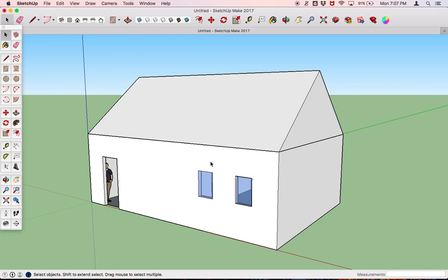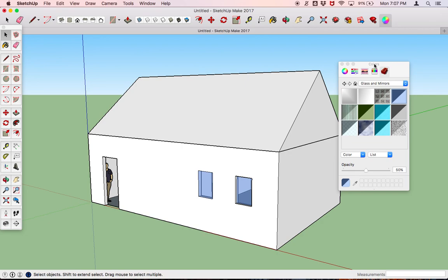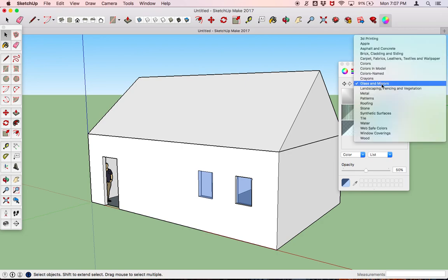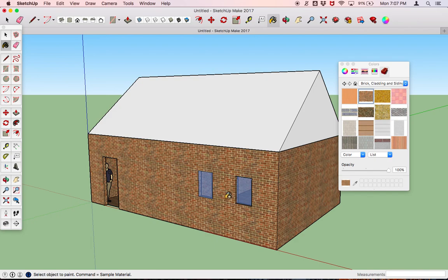Now we're going to add materials to the exterior of the house using the paint bucket. So let's get that paint bucket out. Let's try some brick — let's do some brick siding. I'll start with this, and all I'm going to do is apply it like that. That's going to do both the inside and the outside, and I'll show you how to fix that in a moment.